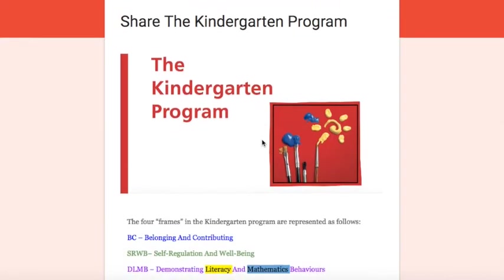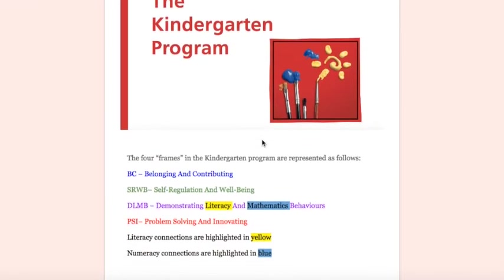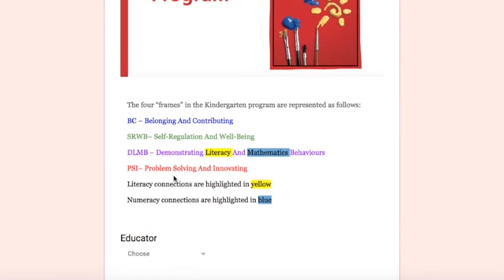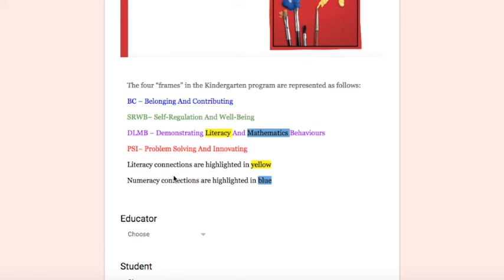To preview the form, you'll notice as you scroll down, each of the four frames has been color-coded and you'll notice this throughout the form to help you identify which expectations connect to which frames.